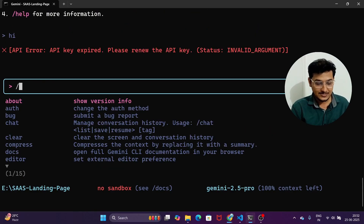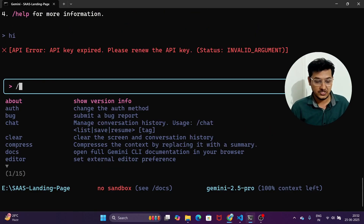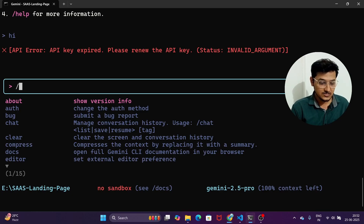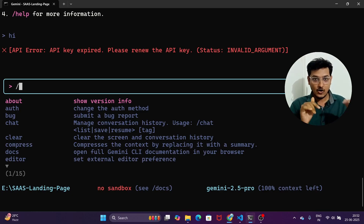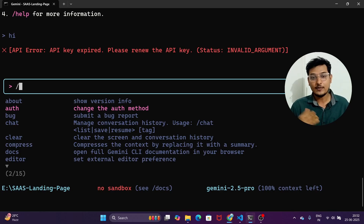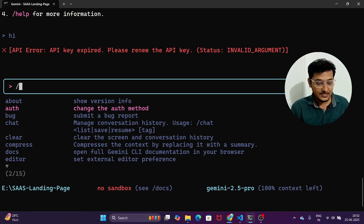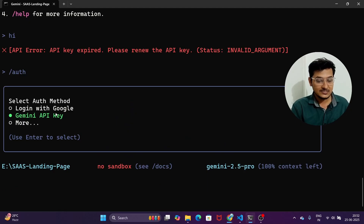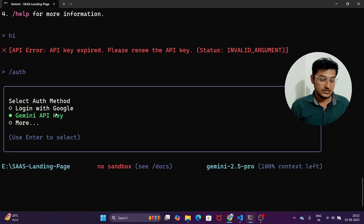To fix this, type a forward slash and you will see some options appear. Use the up and down arrow keys to navigate to 'auth' and press Enter. You will then see options like 'Login with Google' or you can use a Gemini API key.